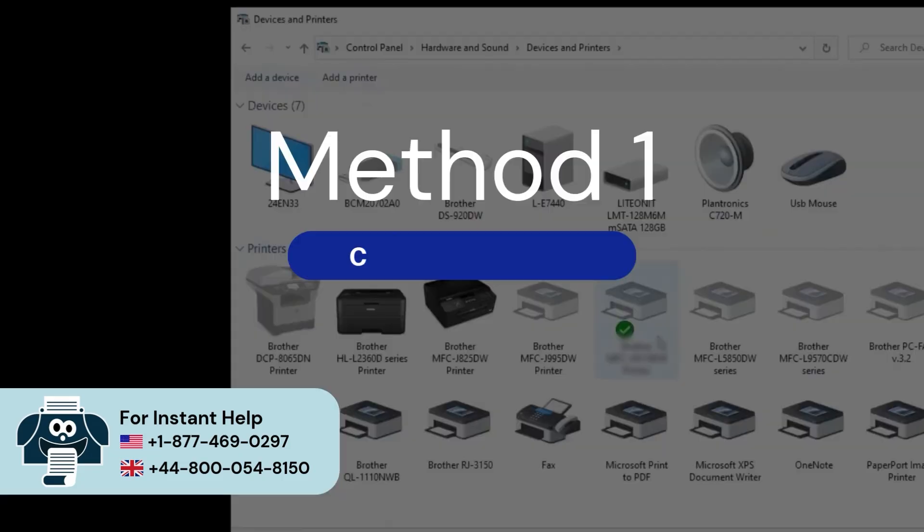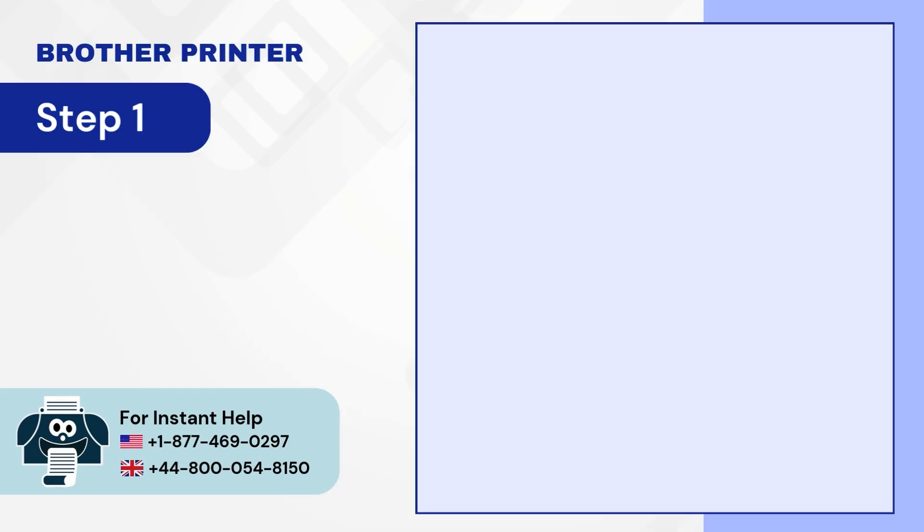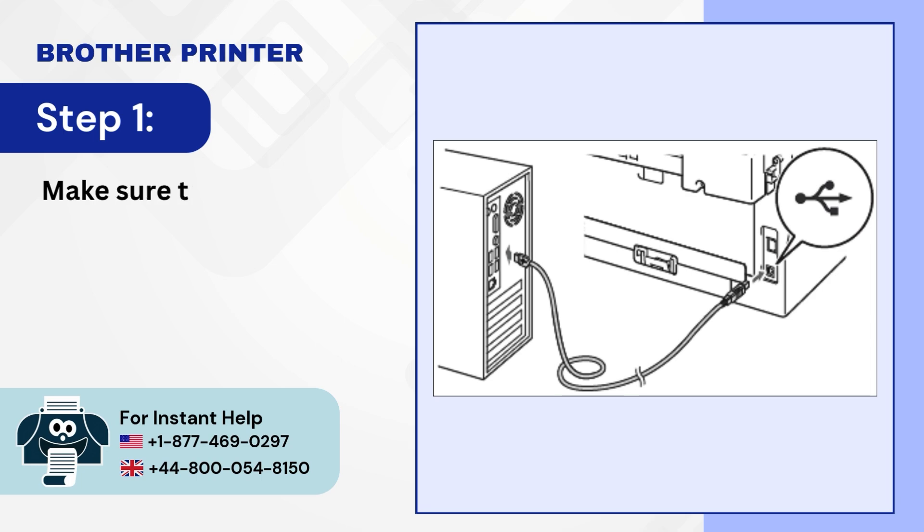Method 1: Check connection. Step 1: Make sure the USB cable is connected properly.